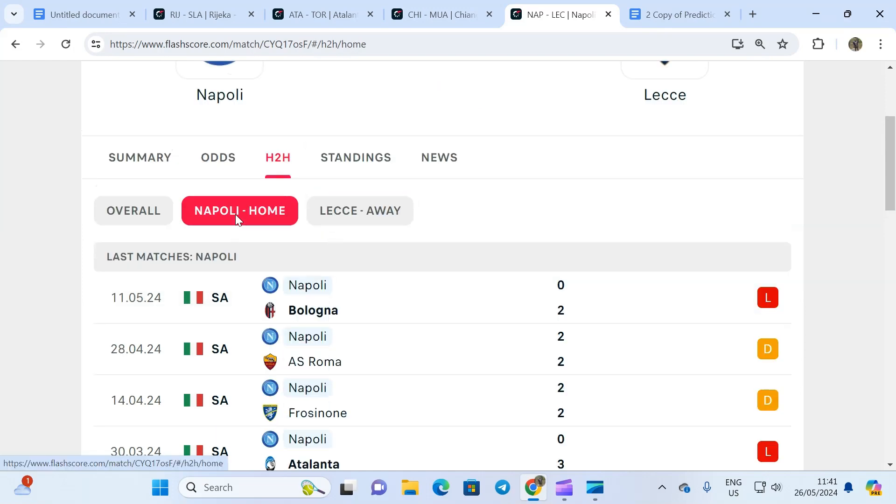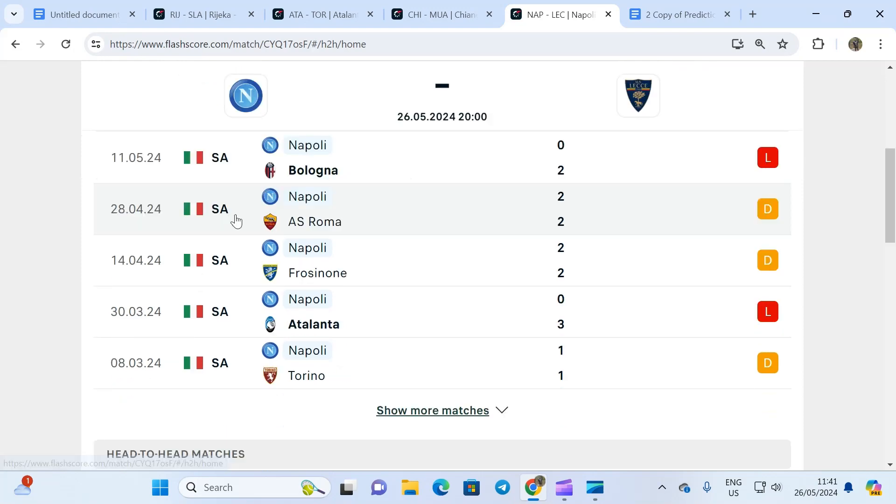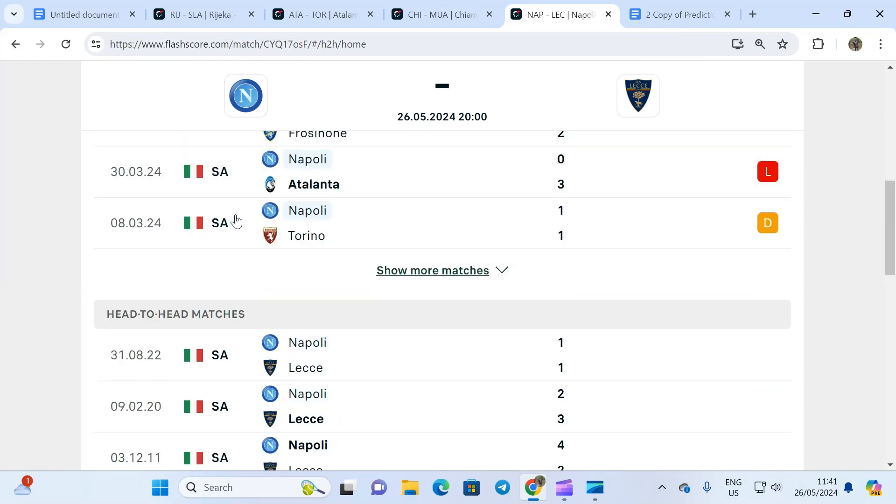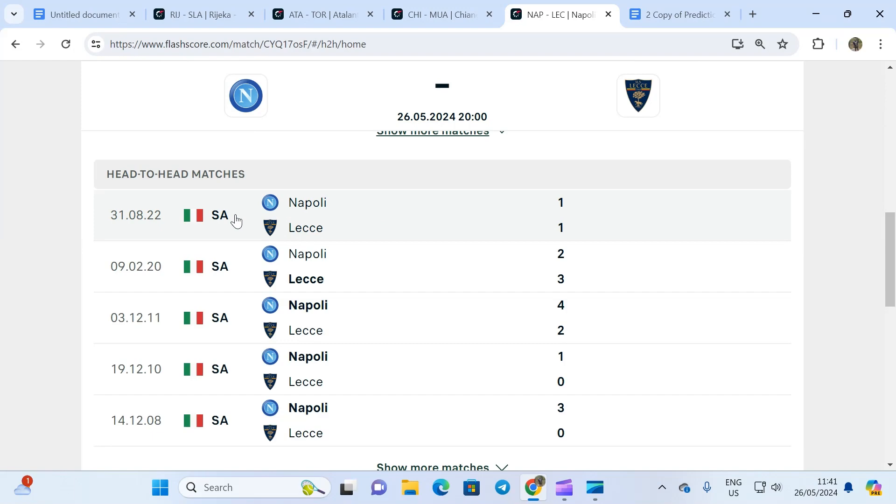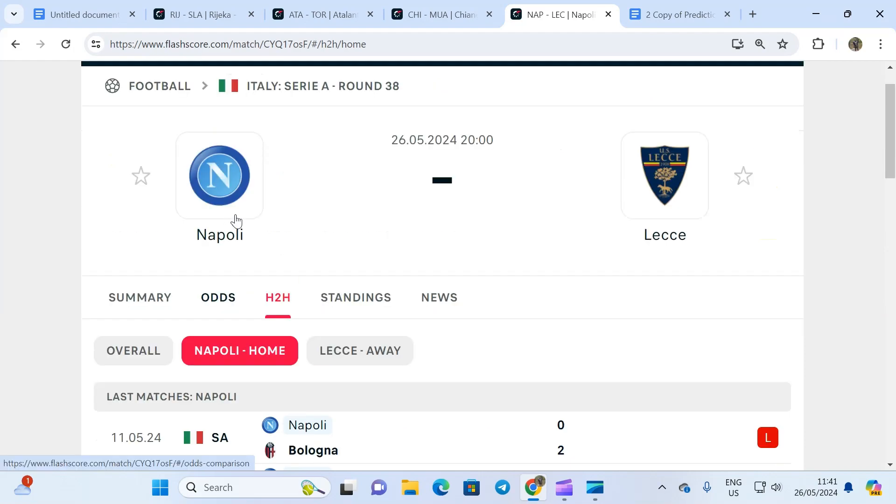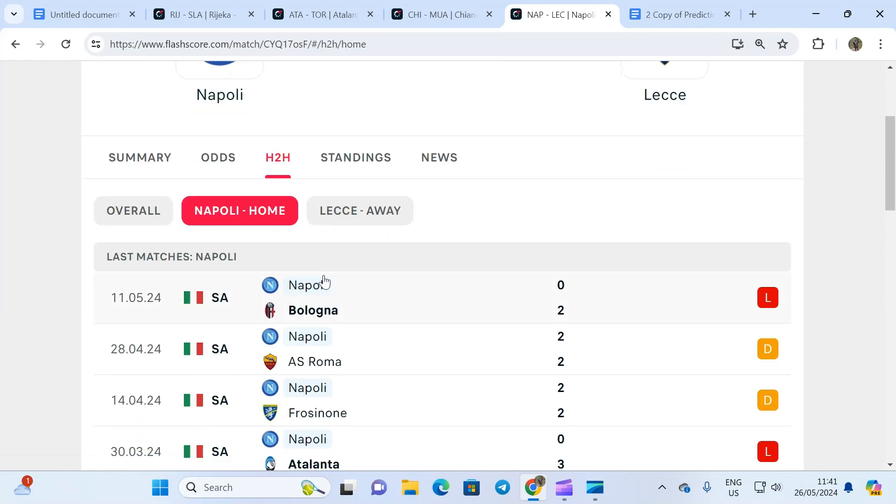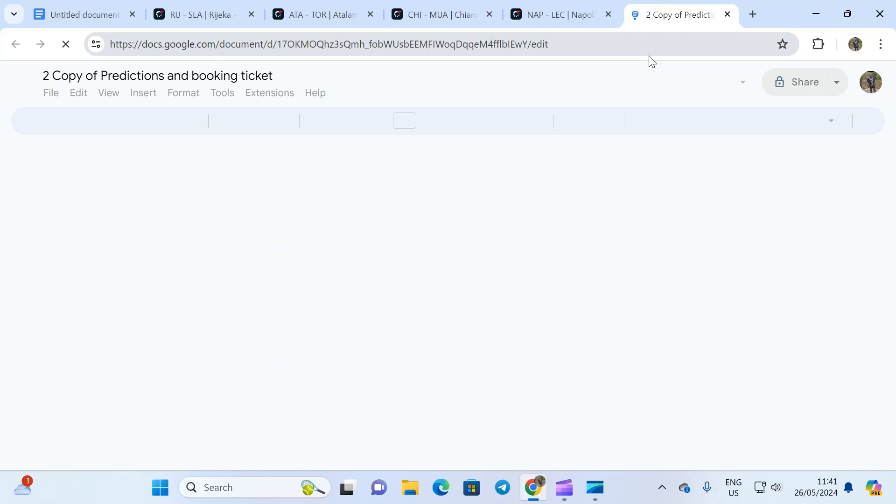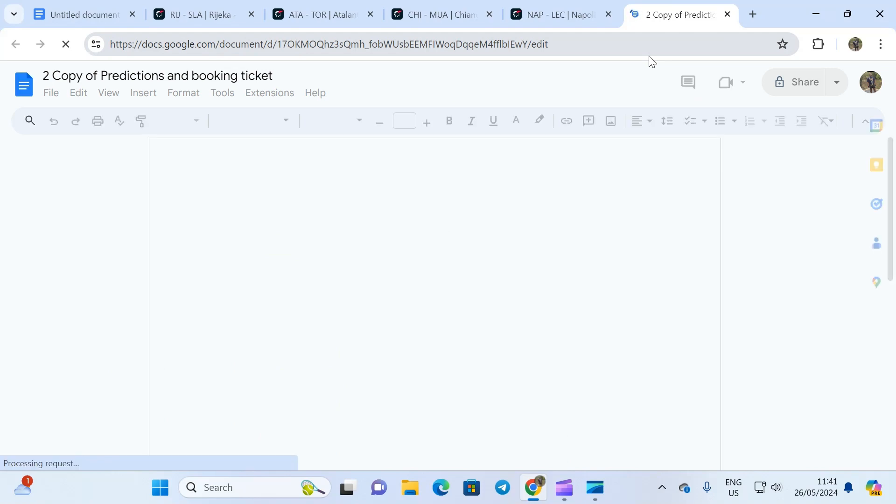Napoli's last five matches at home have produced two or more goals. The head to head shows that four out of their last five times has produced 2.5 goals whenever they play. The prediction is simple: it's a game that will produce over two goals. The odd for that is 1.21. Have a look at the booking code on Sportybet.